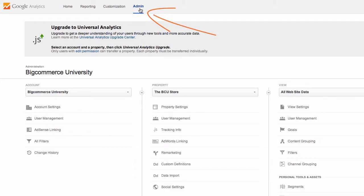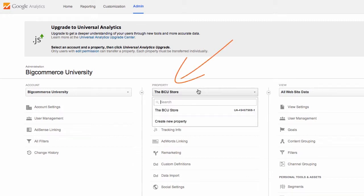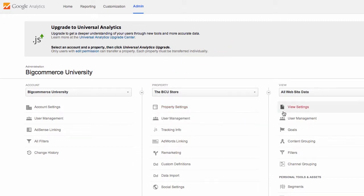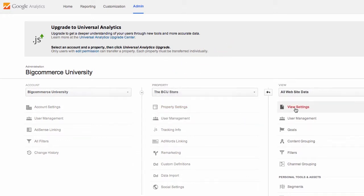Let's go up to admin at the very top of our analytics. This is where you can edit any settings of your site's integration into Google Analytics. Make sure you're on the correct property and let's go over to view settings on the right.